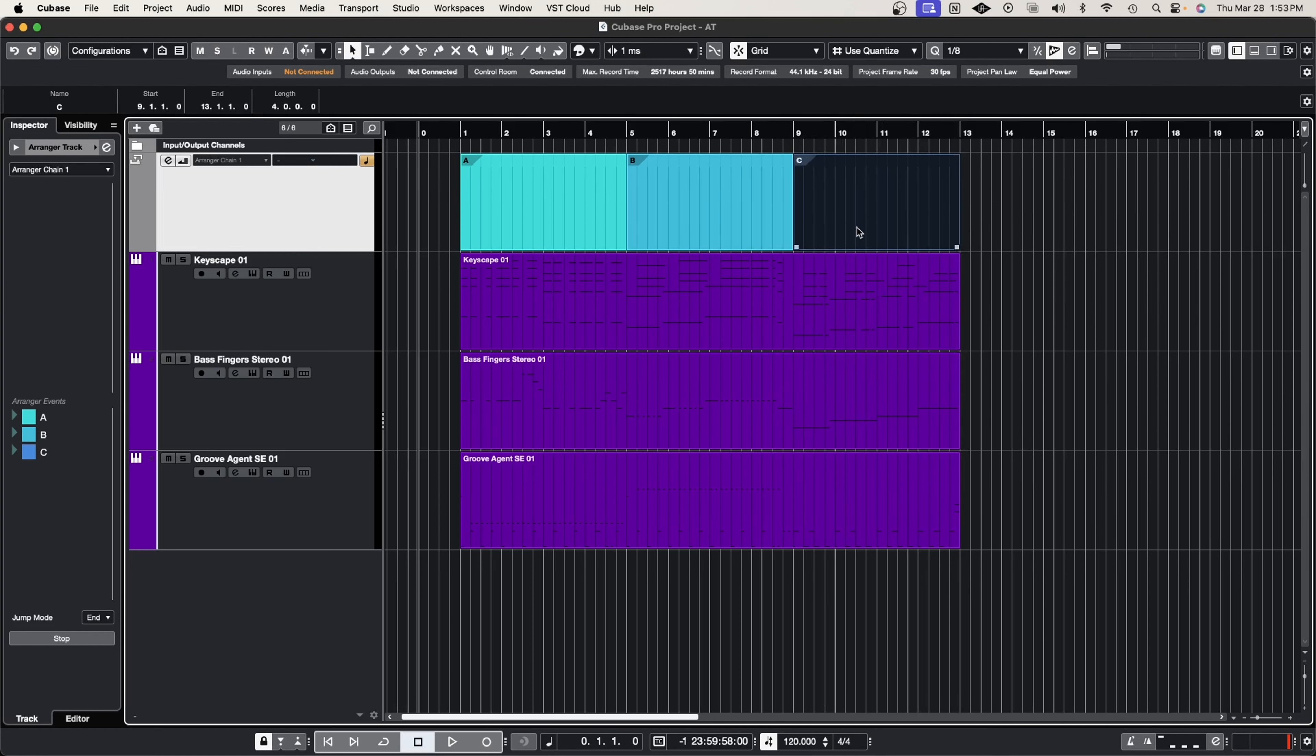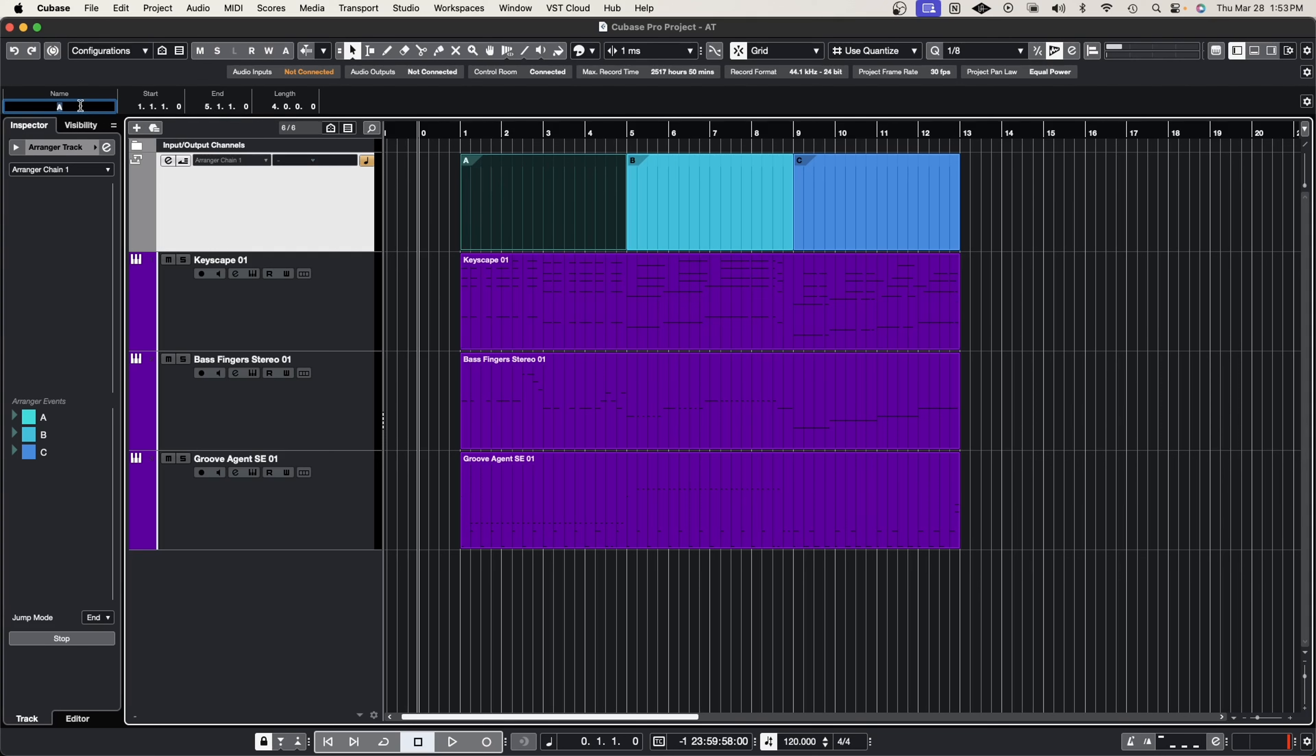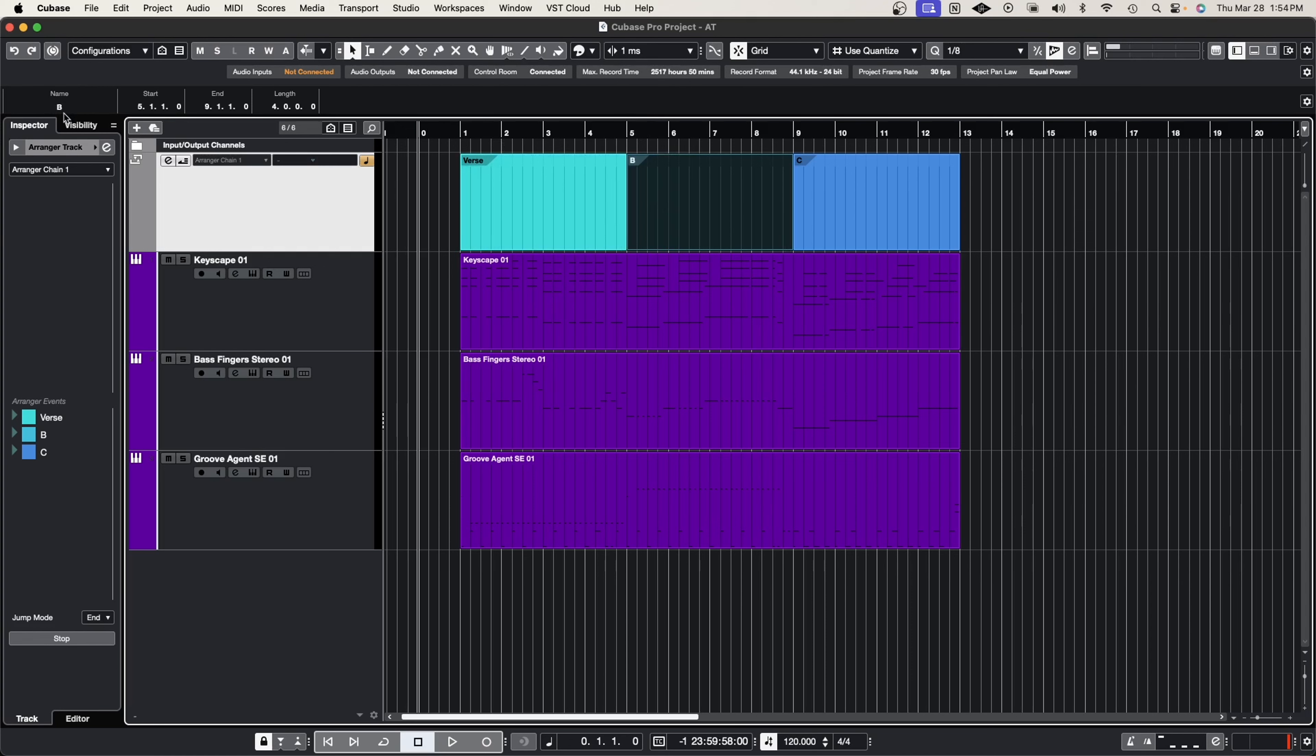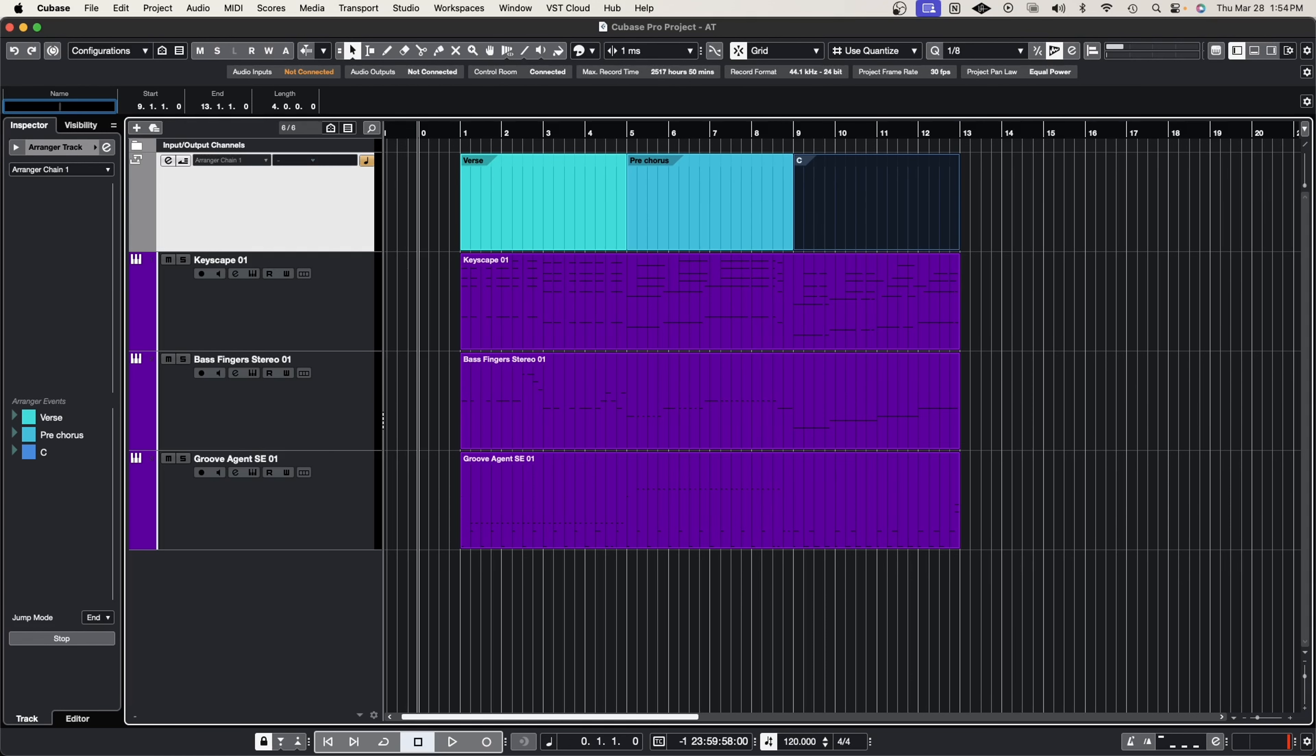Now we have three equal sections which now we can go in and we can call this maybe the verse, or we could leave it as A, B, and C. It really doesn't matter, but let's just say this is pre-chorus and let's say the last section is going to be the chorus. So we've labeled our sections.